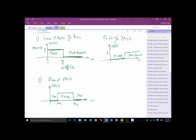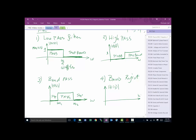The fourth type is the band-reject filter, which is the opposite of the band-pass. It stops all frequencies in a range from ω_1 to ω_2 and passes everything below ω_1 and above ω_2. The rejected frequency range is the stop band.